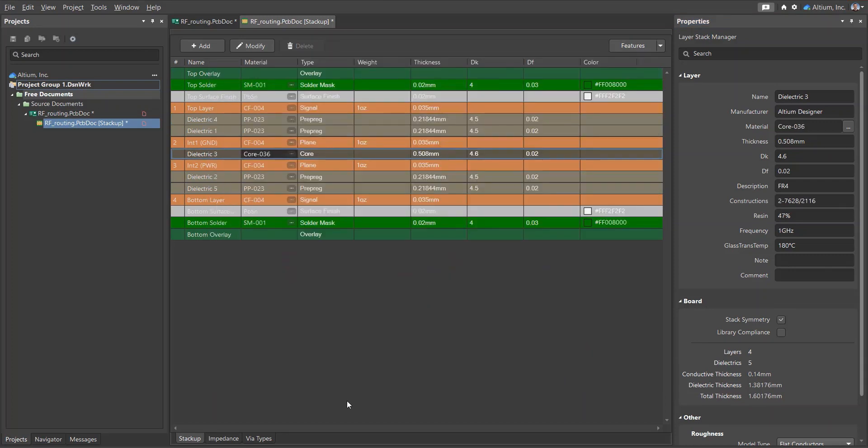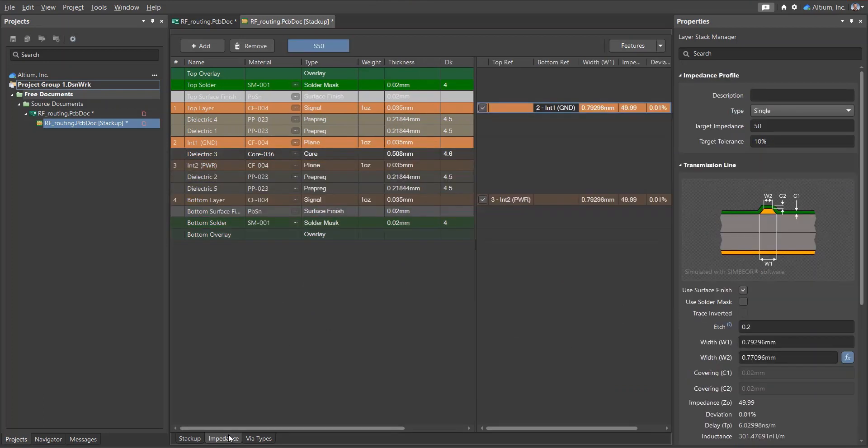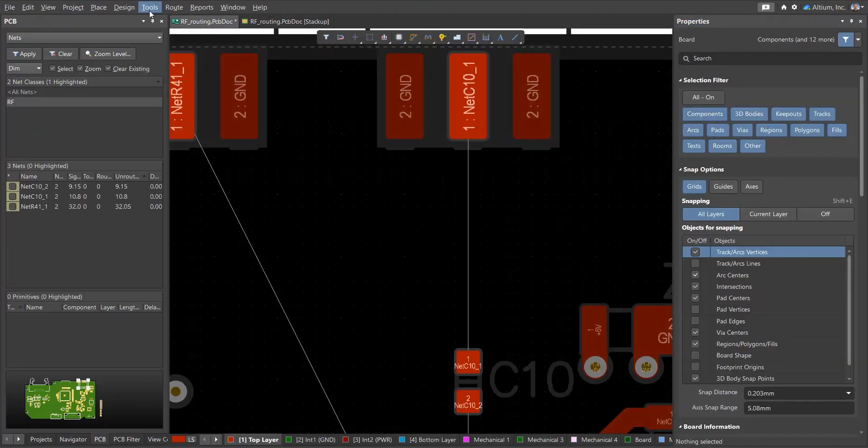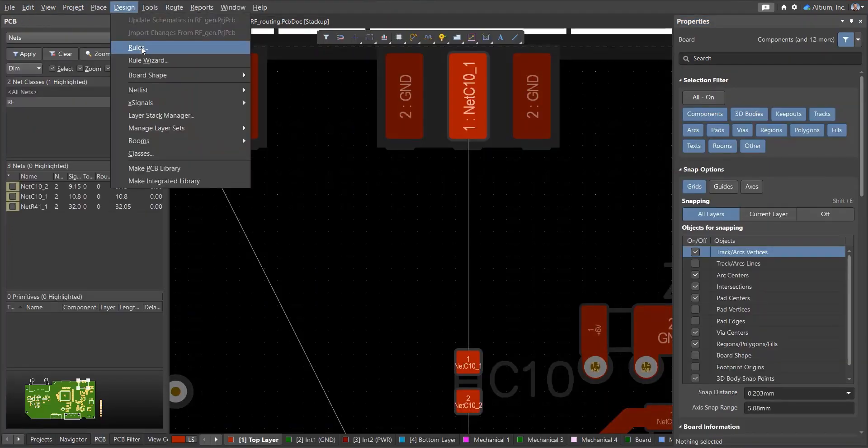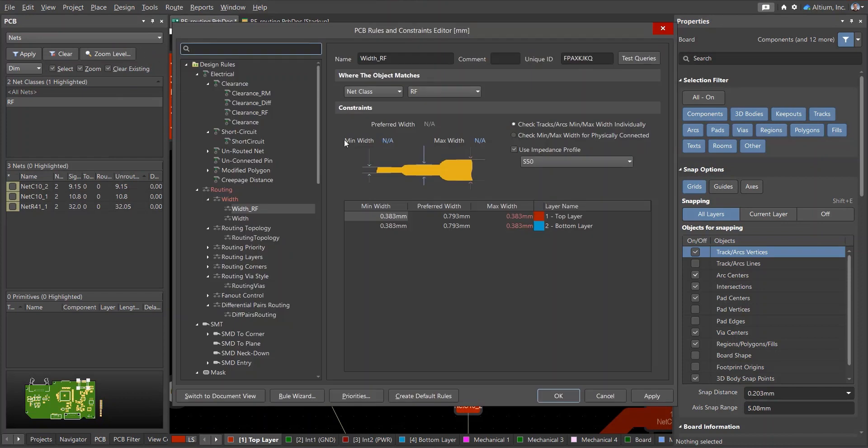After changing the layer stack, the dimensions of the transmission line impedance profile will be automatically recalculated. As you can see, the track width has increased. Let's save the stack and update the impedance profile in the design rules.